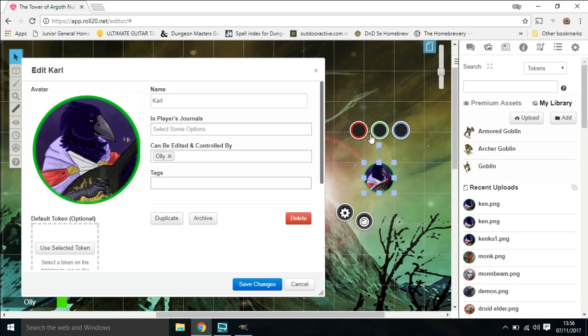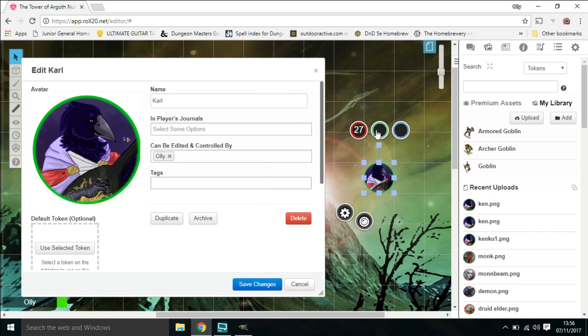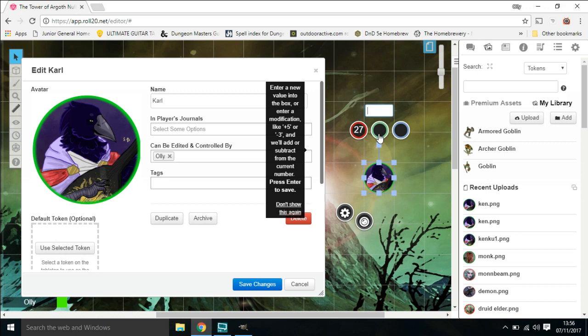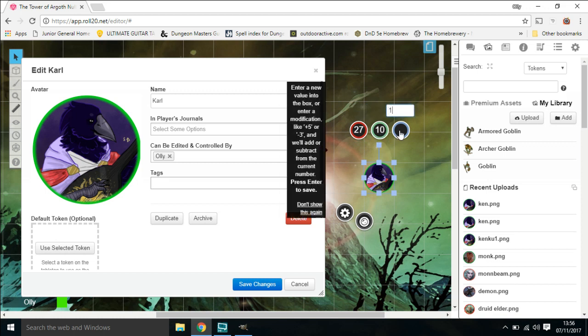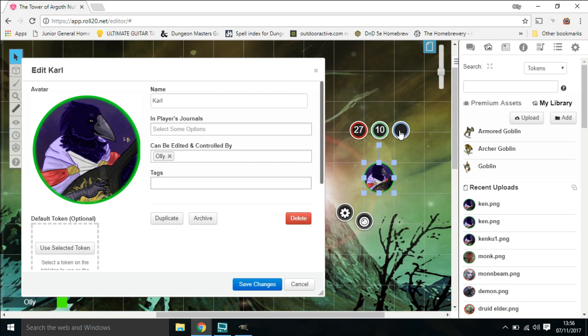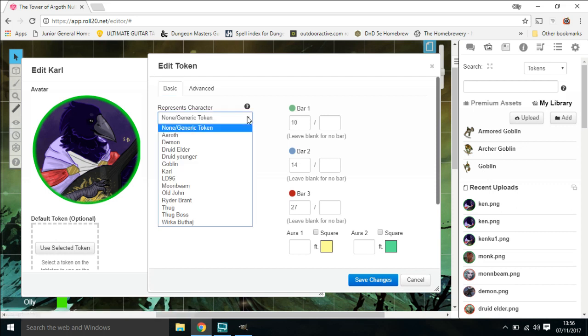So we're just going to add some details in here. I tend to like to put health points in here. So this character's got 27 health points, we'll put them in there. This one I'll tend to use for passive perception, so we'll add them in there. And this one is armor class. I like to have it as so we'll add it on there. Then just go to the settings, open them up, and we need to link it to this player.